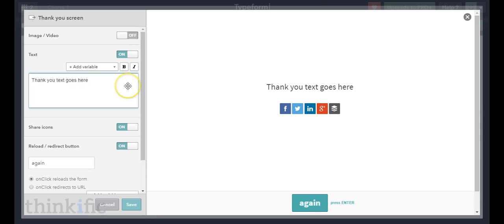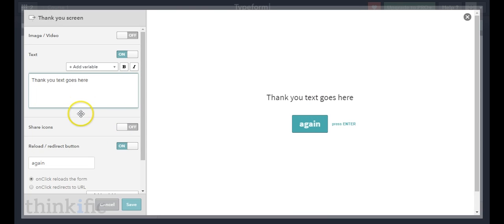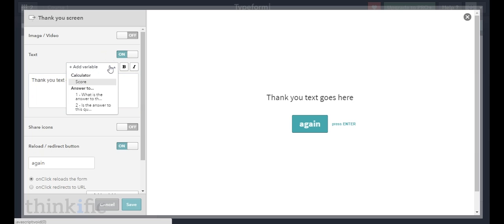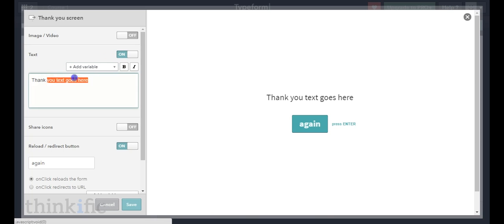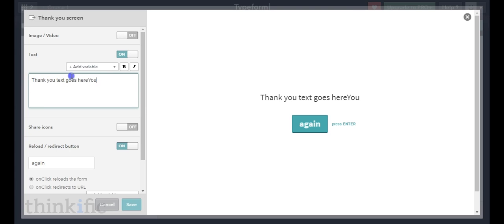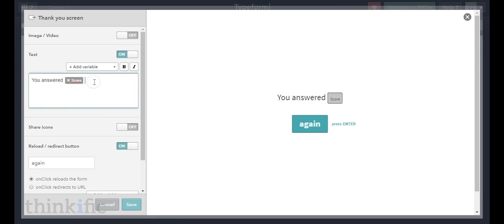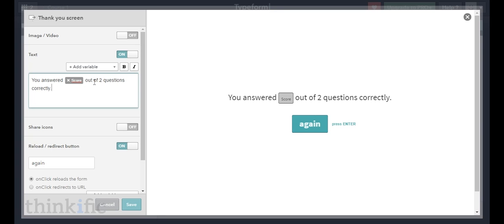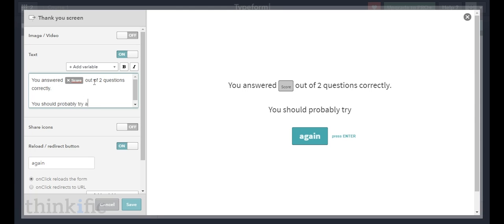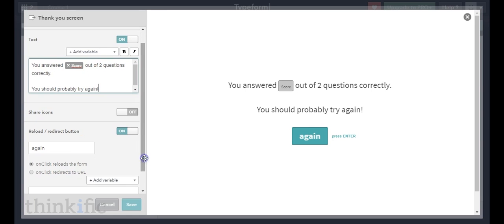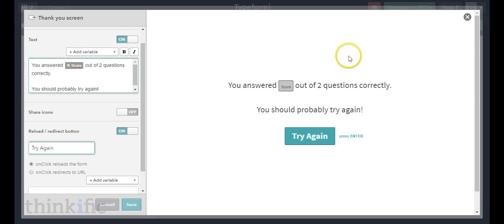This first thank you screen is for if they got zero answers correct. I'll turn off the share icons. There's a dropdown menu that says "add the score," so the text will say: "You answered [score] out of two questions correctly." Then I'll add a suggestion like "you should probably try again" and change the button text to "try again" so clicking it takes them back to the quiz. Click save.